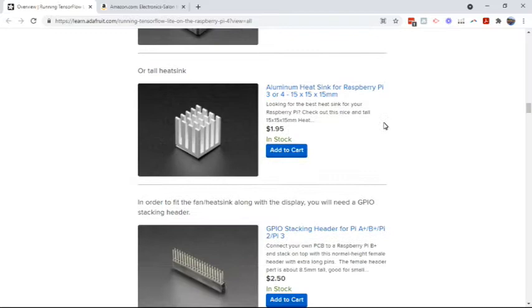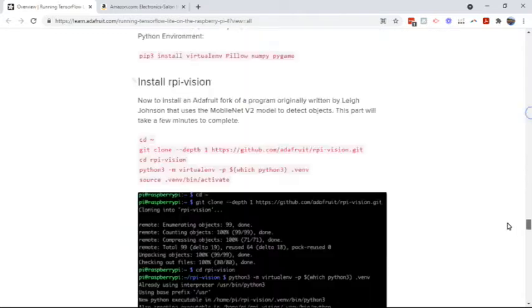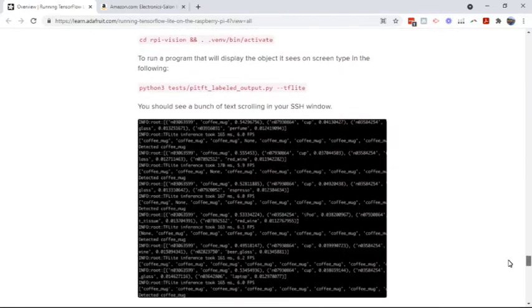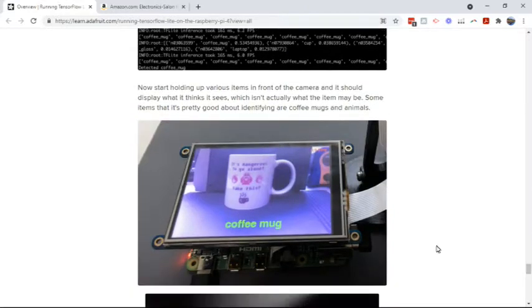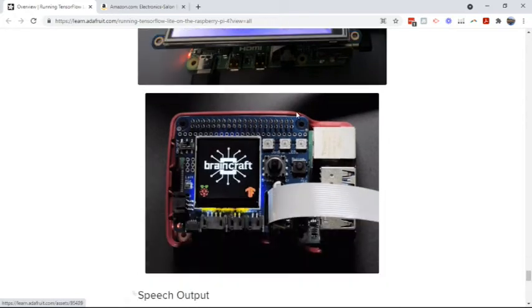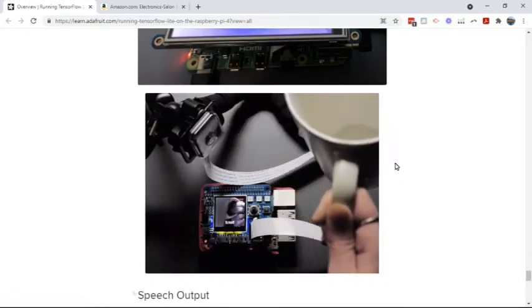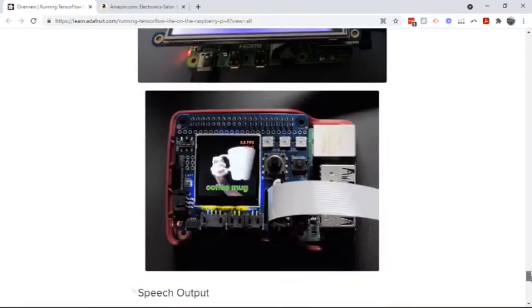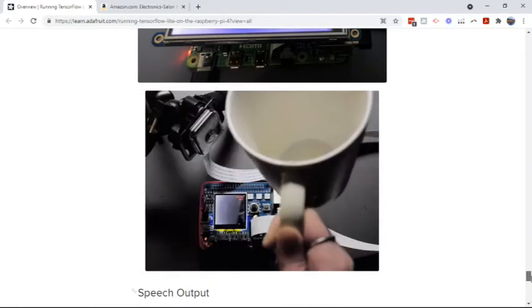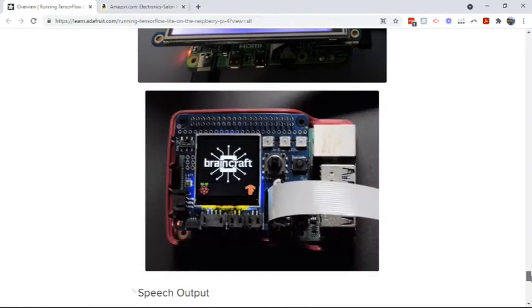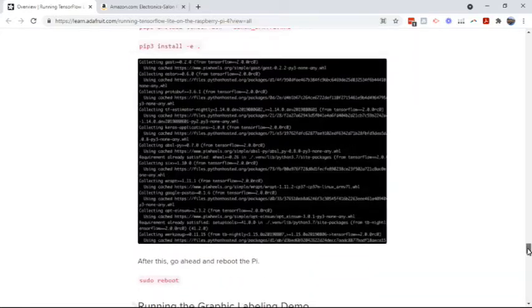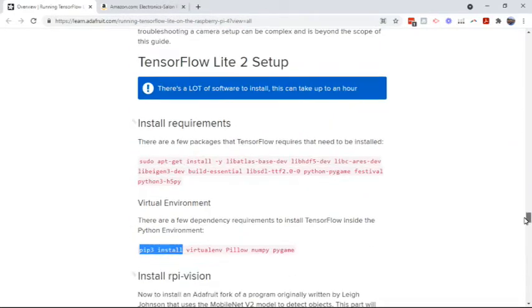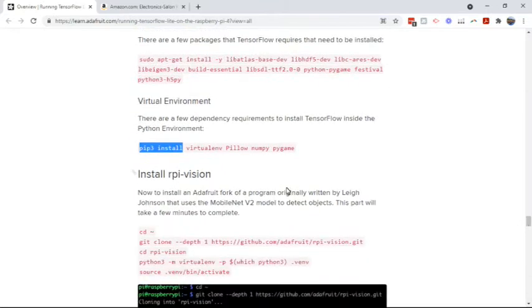Once you get to the point where you can get to the bottom of the tutorial and run it and recognize objects like this coffee mug, then you can try what I'm going to talk about here. But only after you do this. After you get the Adafruit tutorial working and detect something like a coffee mug, then you can actually use it to trigger outputs.